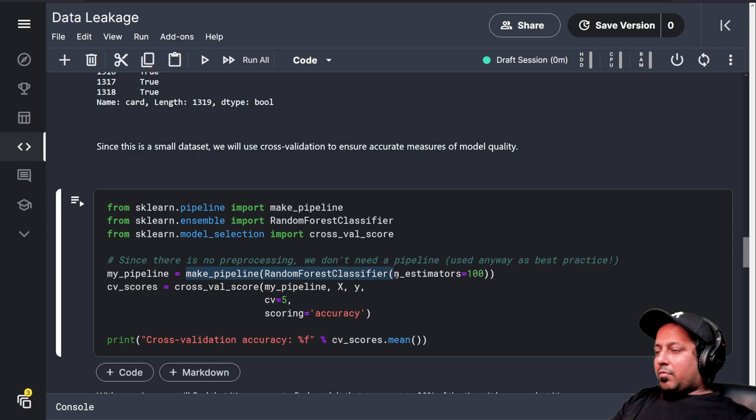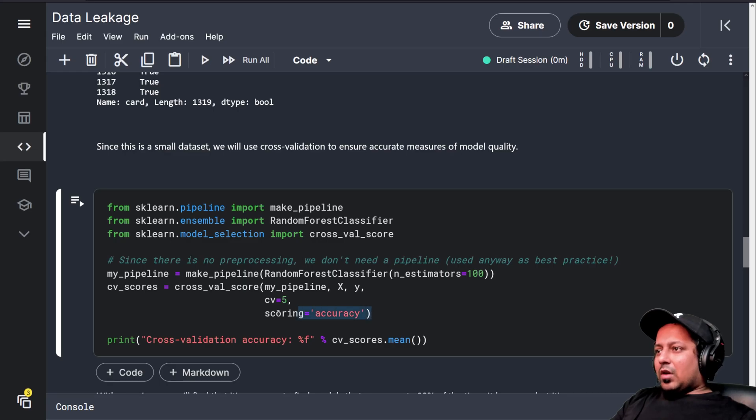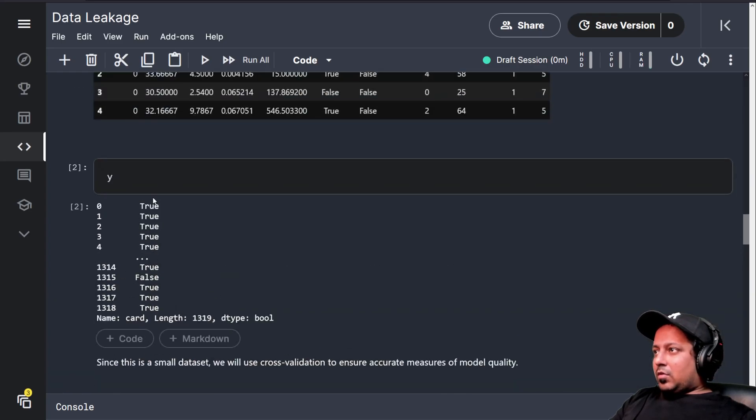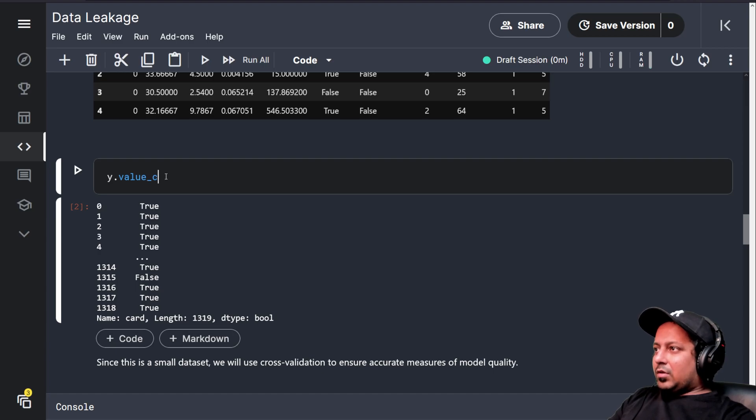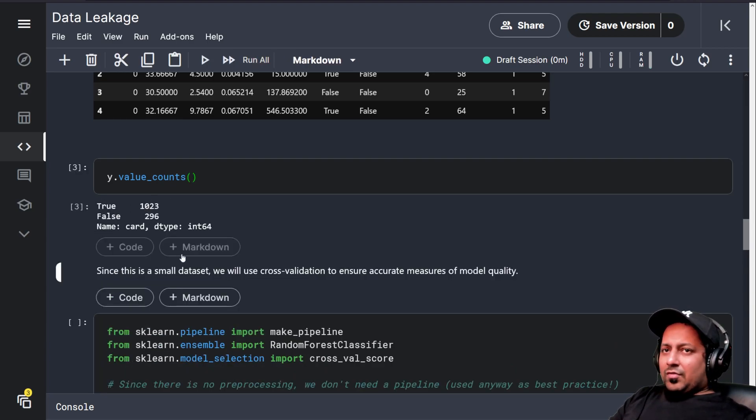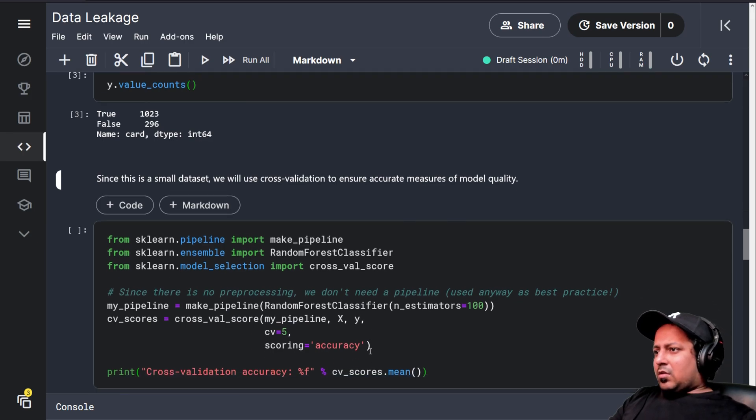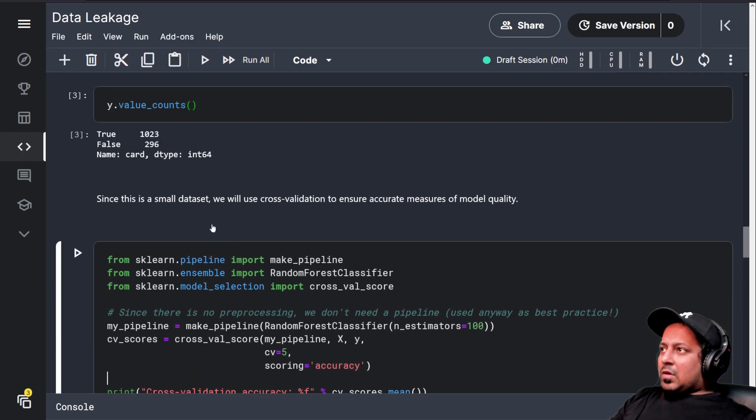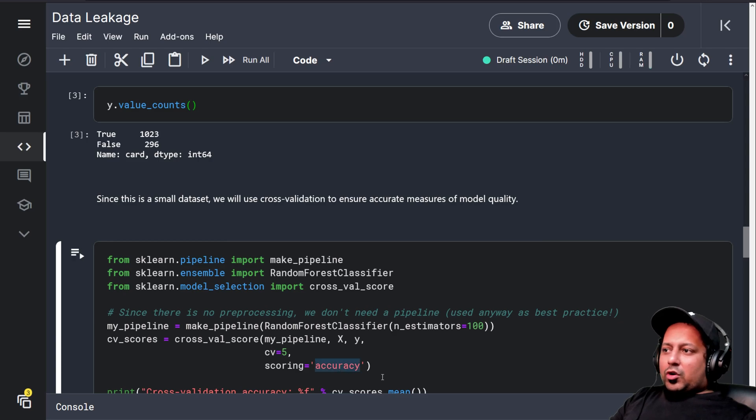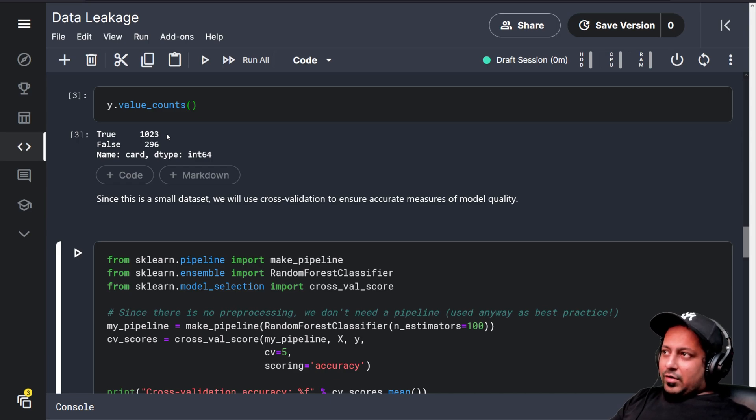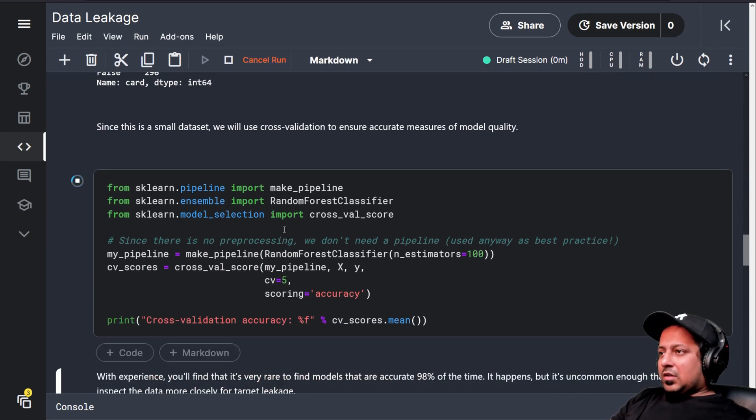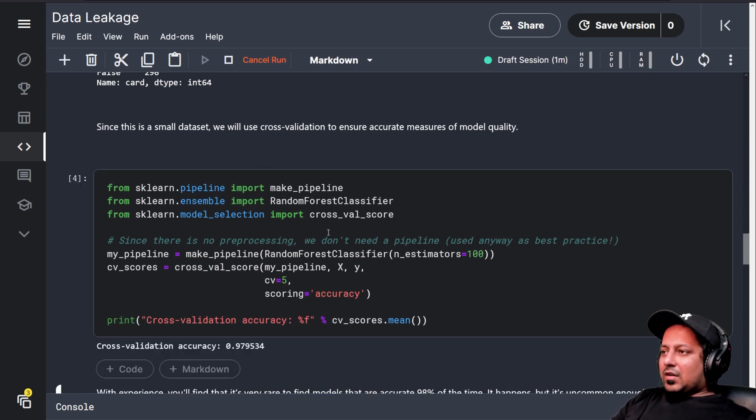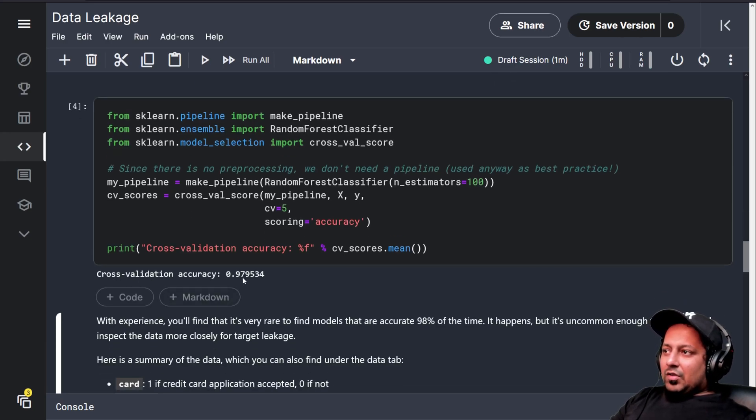We create a pipeline using random forest classifier and calculate cross-validation score. If I do Y dot value, it will tell me how many are true, how many are false. Probably for this exact problem accuracy is not a good metric because if you're predicting everything to be true you have a very good accuracy anyways. But let's run random forest classifier and we got an accuracy of 97.9%.